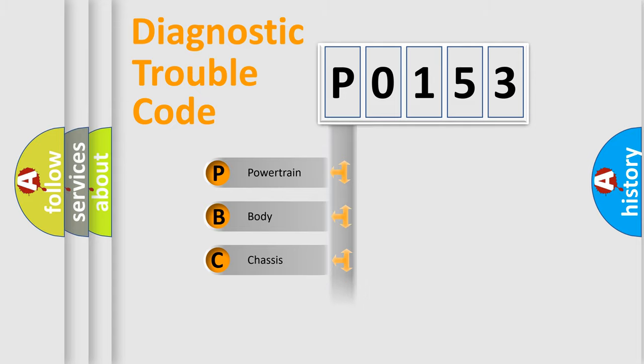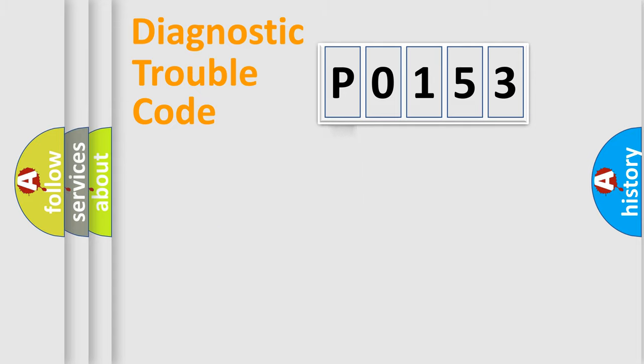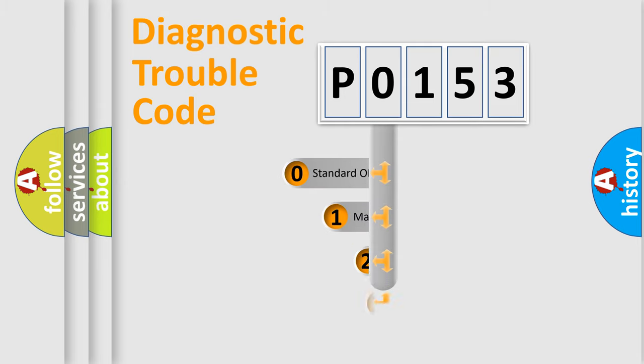Powertrain, Body, Chassis, Network. This distribution is defined in the first character code.